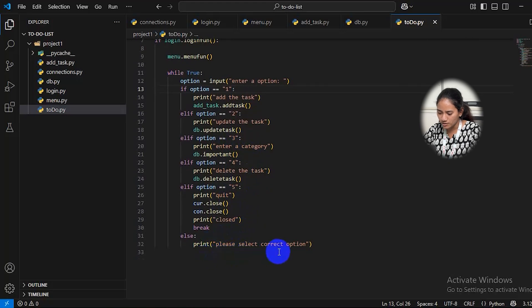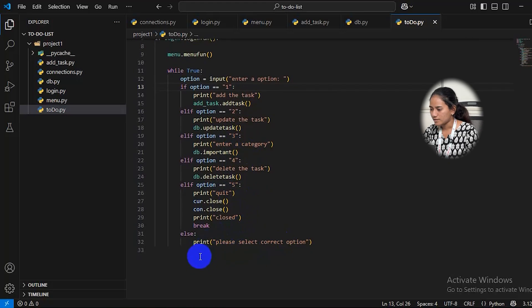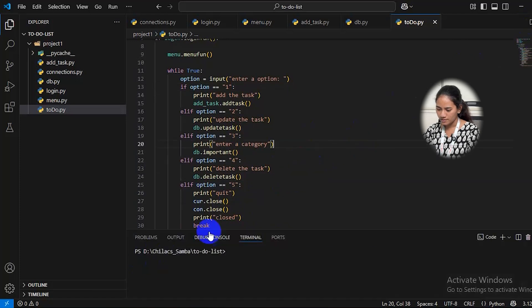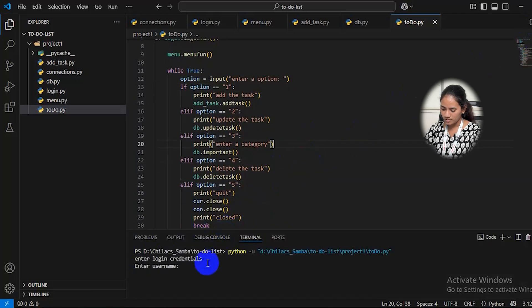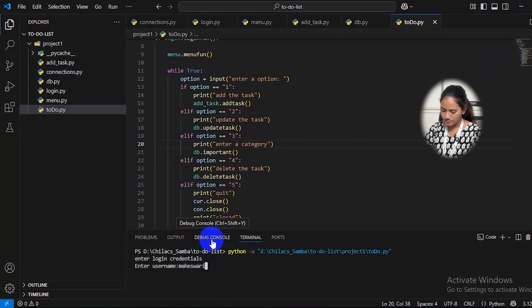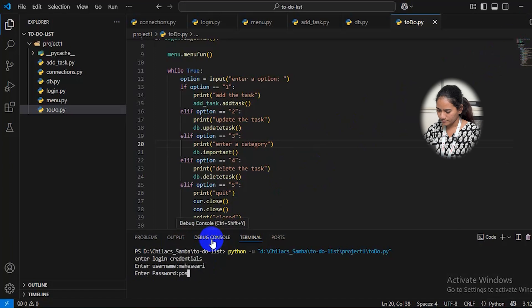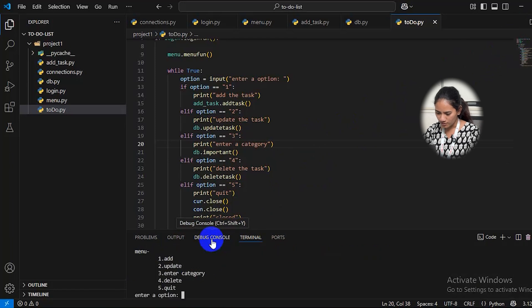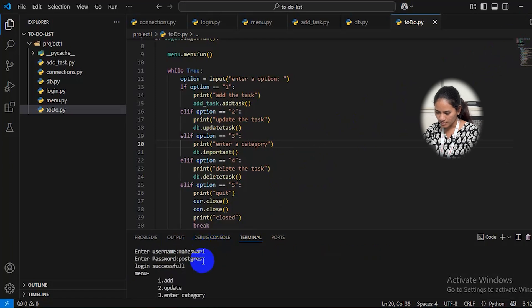Now I will show this practically by running the code. It will ask for login credentials and password. Here it is showing 'login successfully' and it will show the menu.